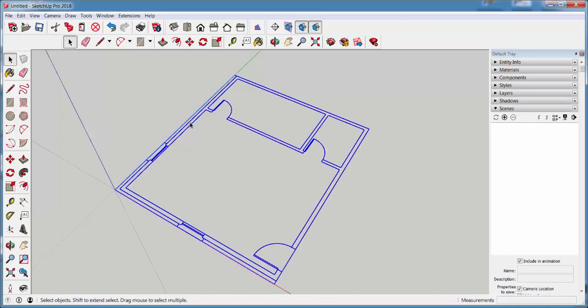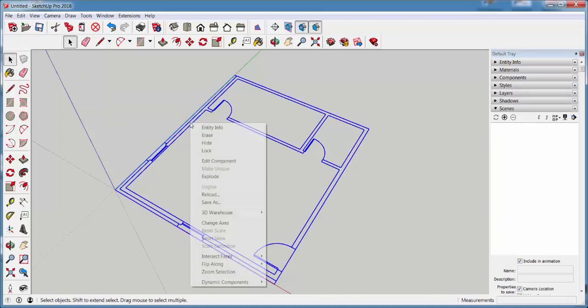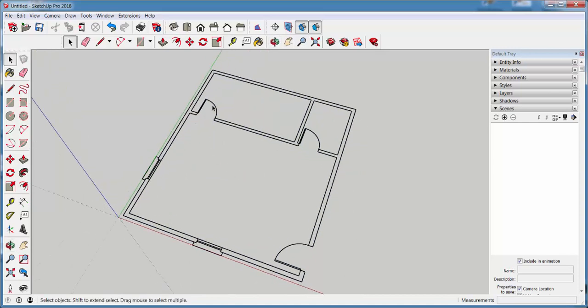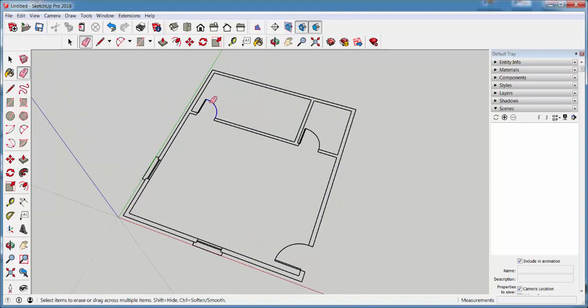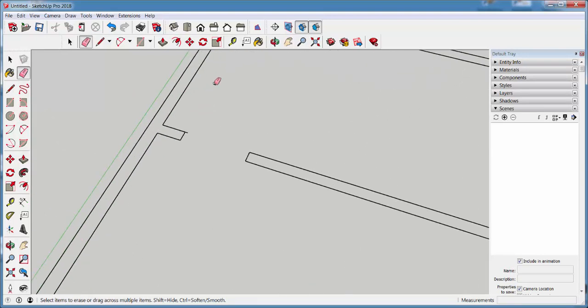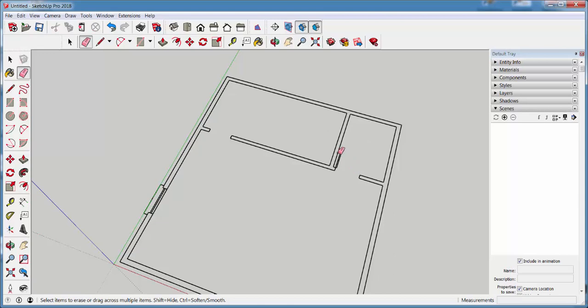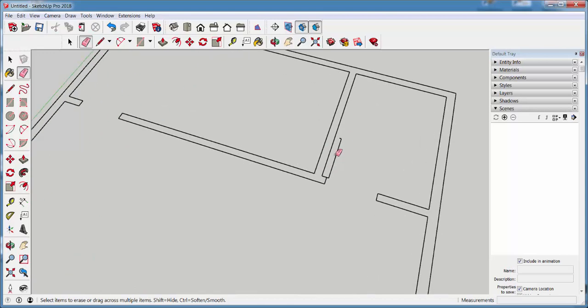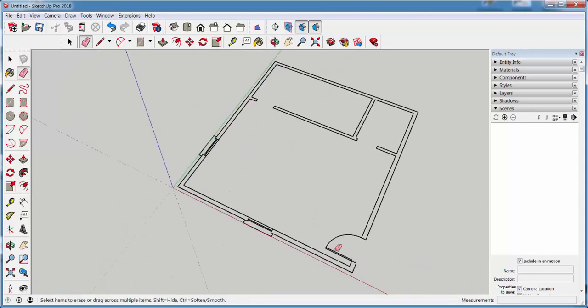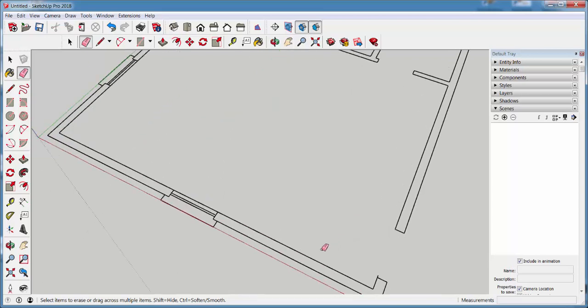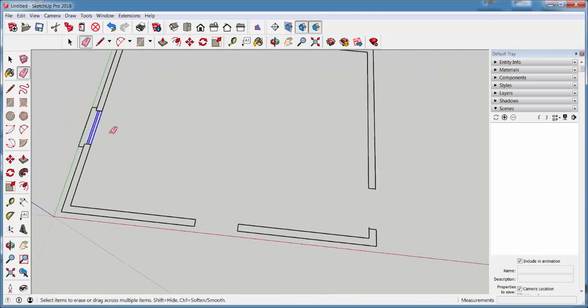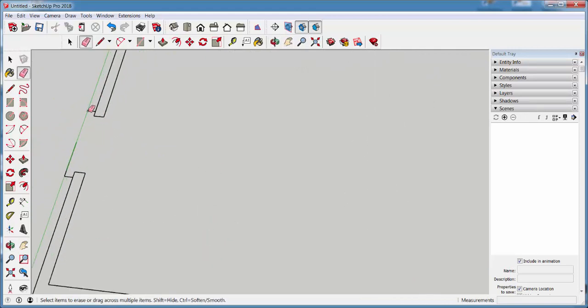Note that it comes in as a component. I'm going to explode it. And now I don't need all these two-dimensional items, so I'm going to erase them. You don't have to have AutoCAD installed on your computer to import a plan in SketchUp. But it's just useful so that you can do all your cleanup in AutoCAD instead of having to do it here.